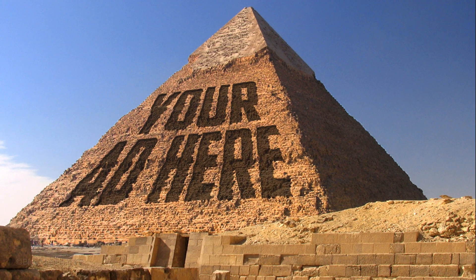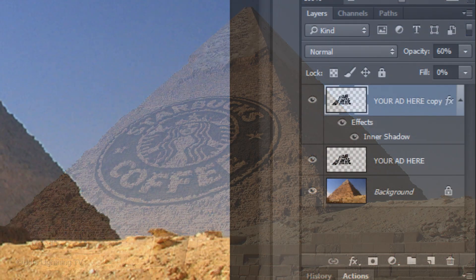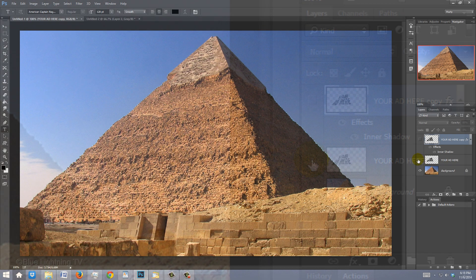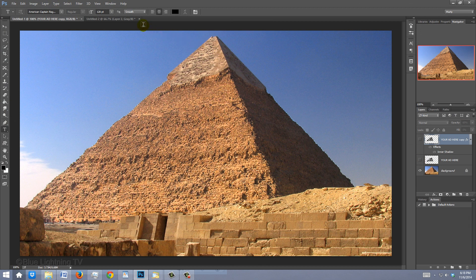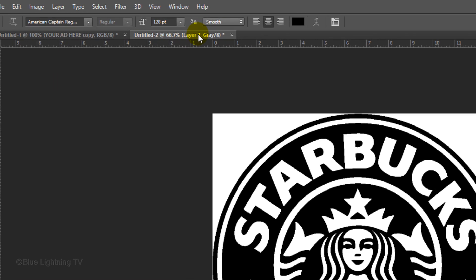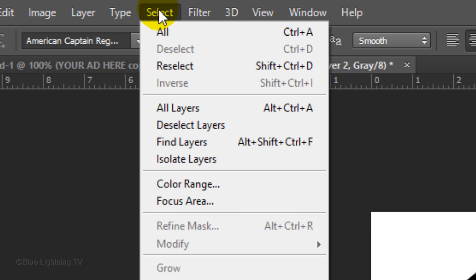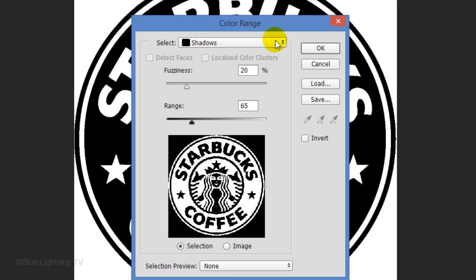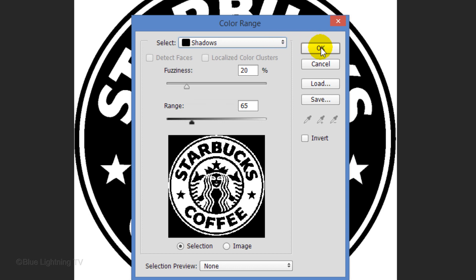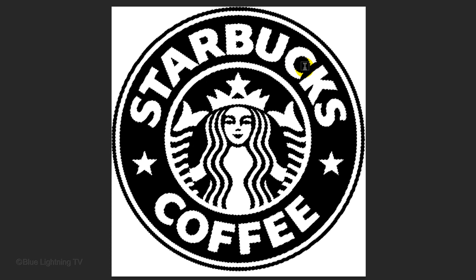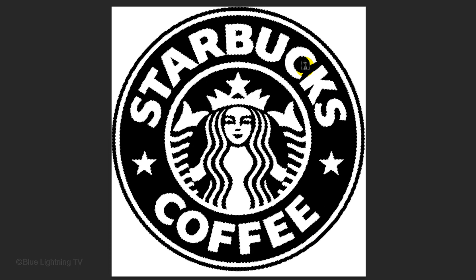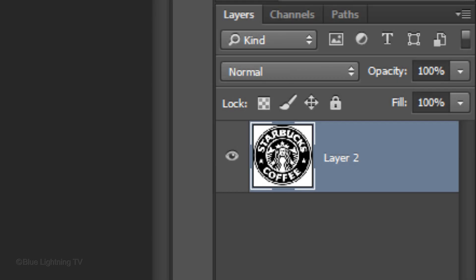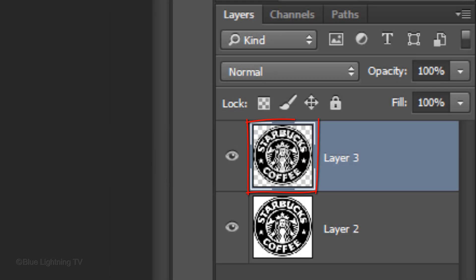Next, we'll carve a logo into the stones. Hide the text layers and open a black and white logo or graphic. We need to cut it out from its white background. One of the quickest ways is to go to Select and Color Range. Click Shadows and click OK. This makes a selection of just the black shapes.